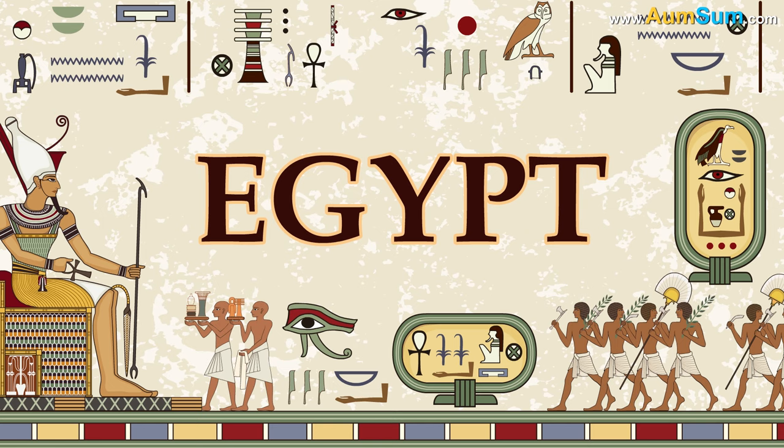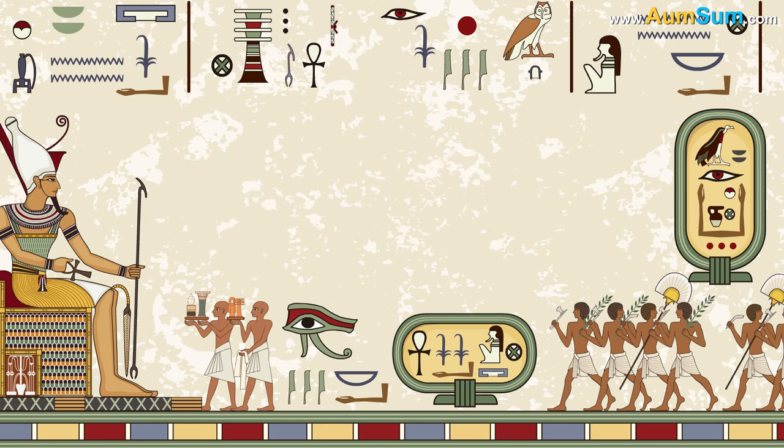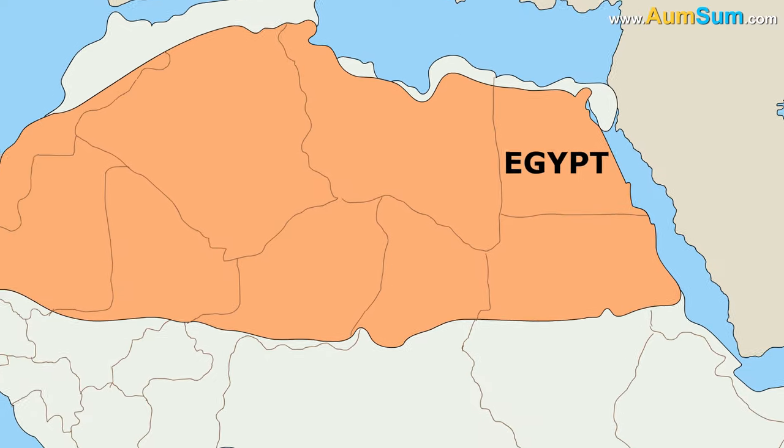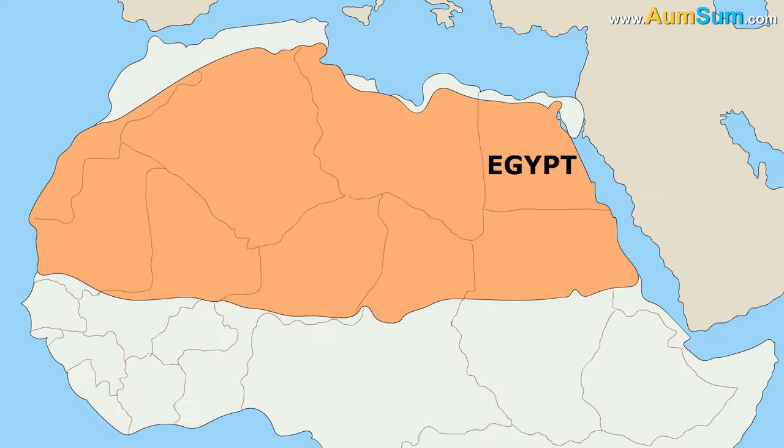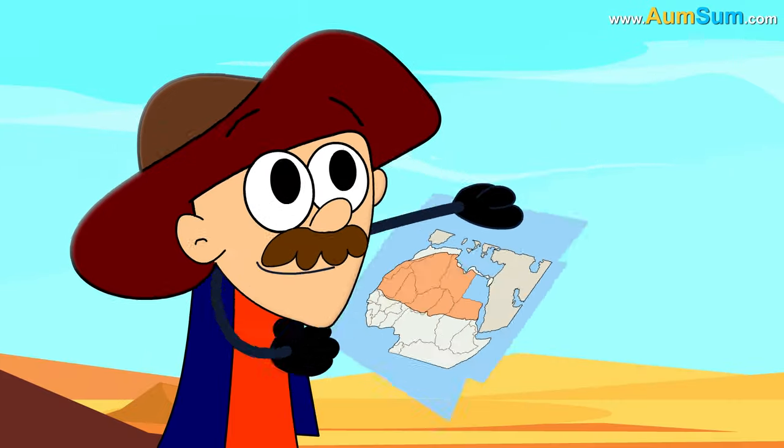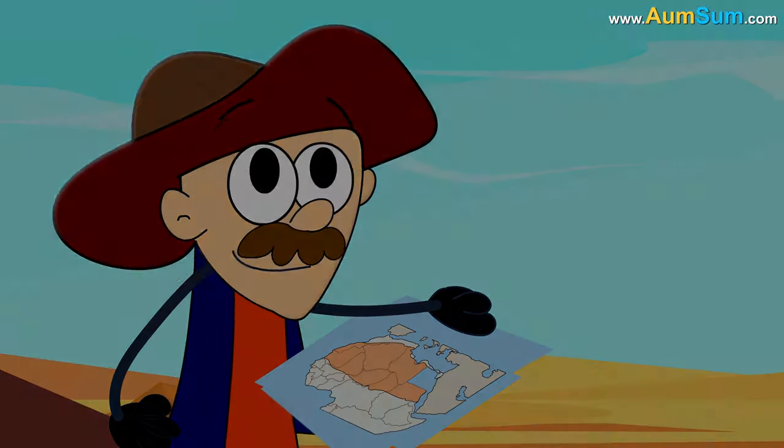Lastly, if Egypt disappeared, an important part of the Great Sahara Desert will also disappear. Hmm.